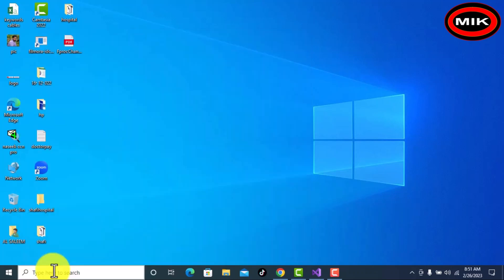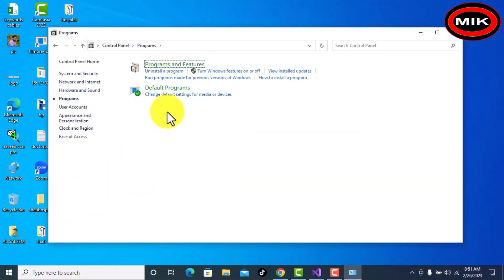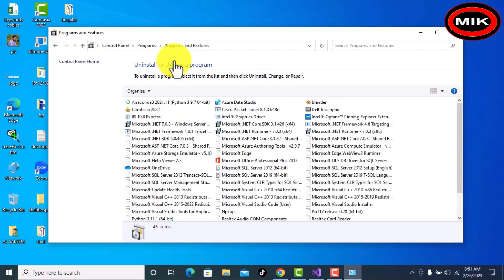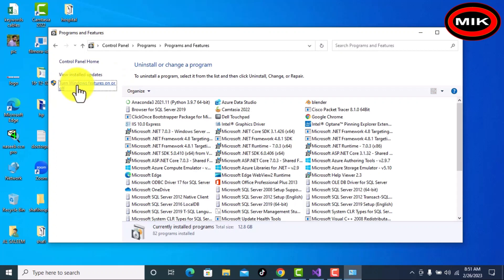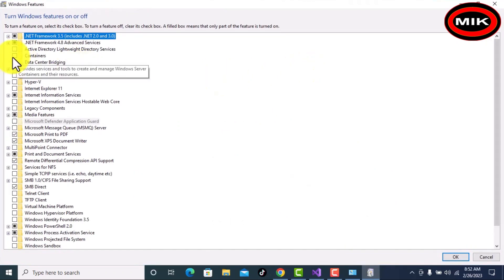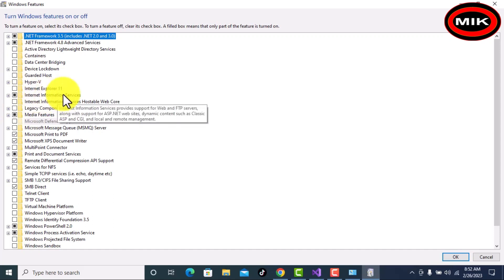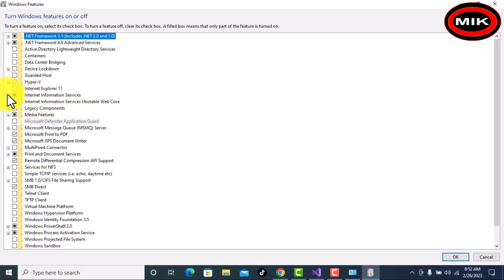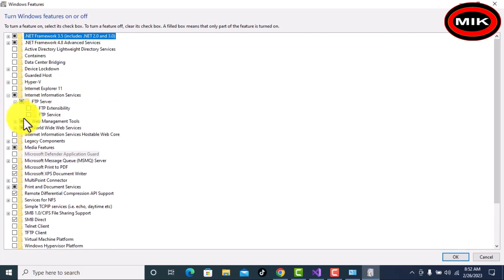In Control Panel, click Programs, then click Programs and Features. After that, we have one option: Turn Windows Features On or Off. Click that. Now it is loading. I will search for Internet Information Services.